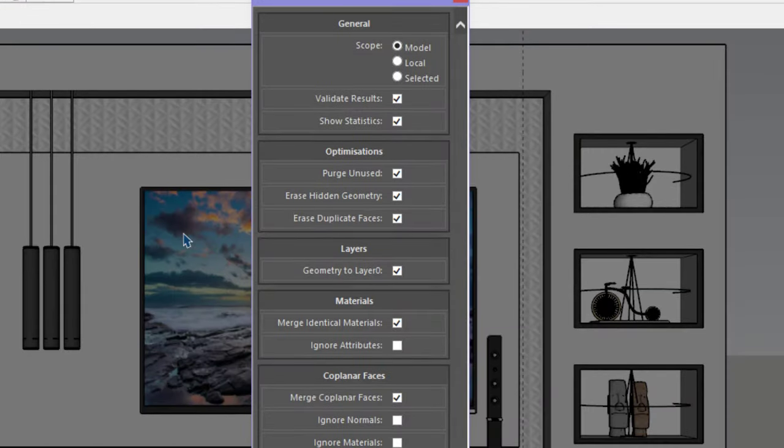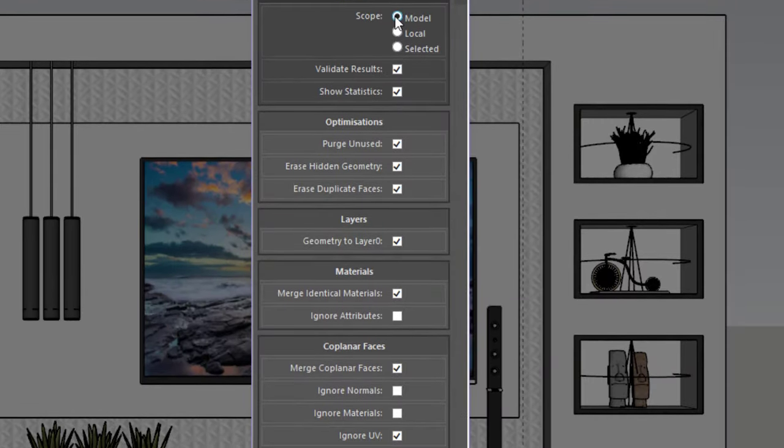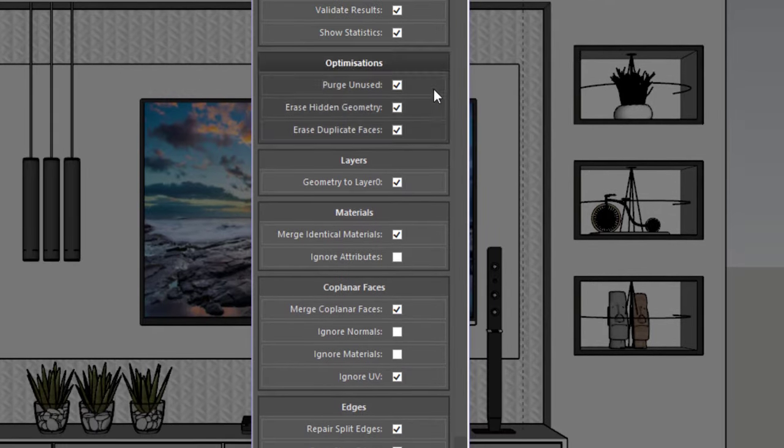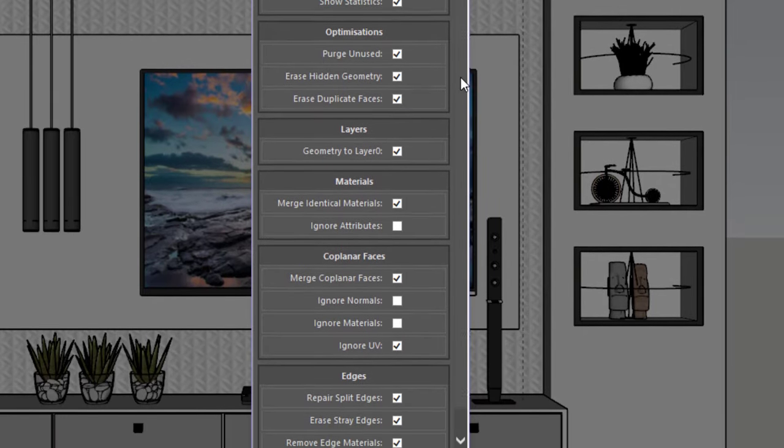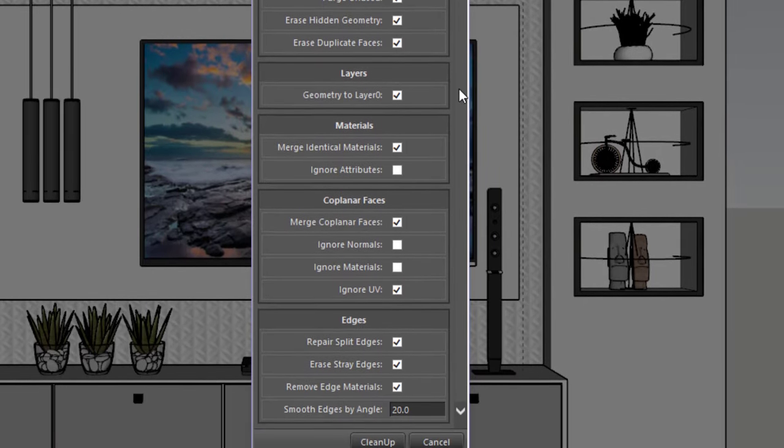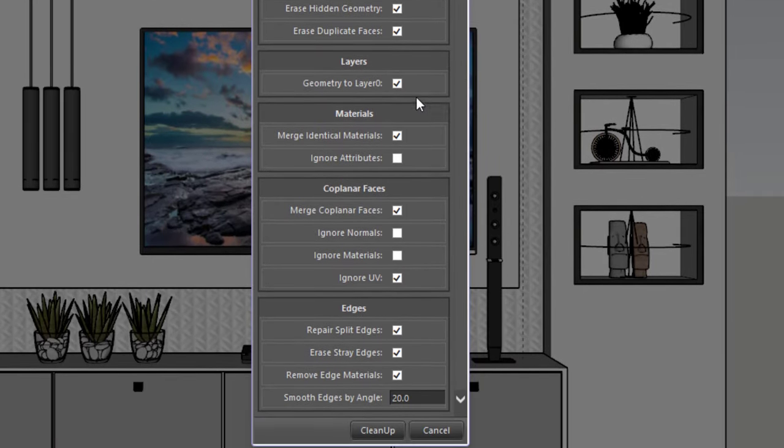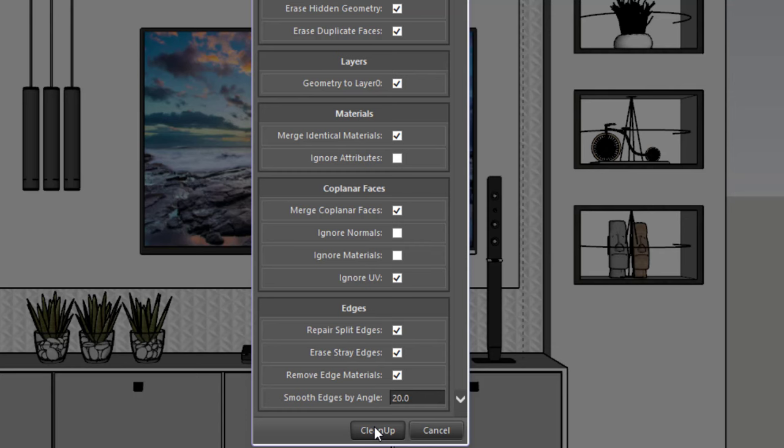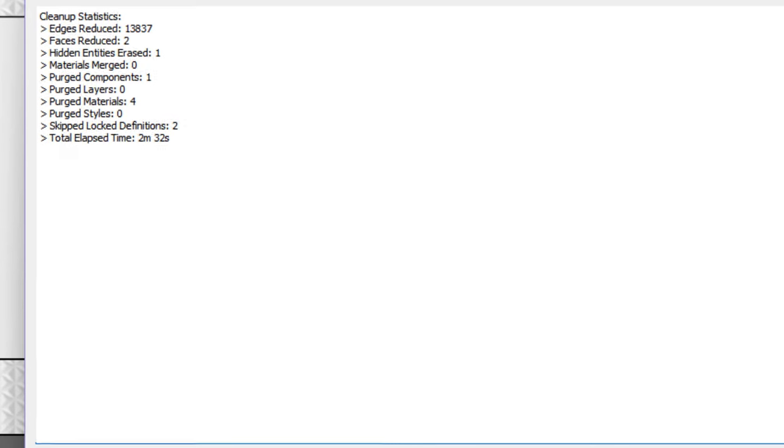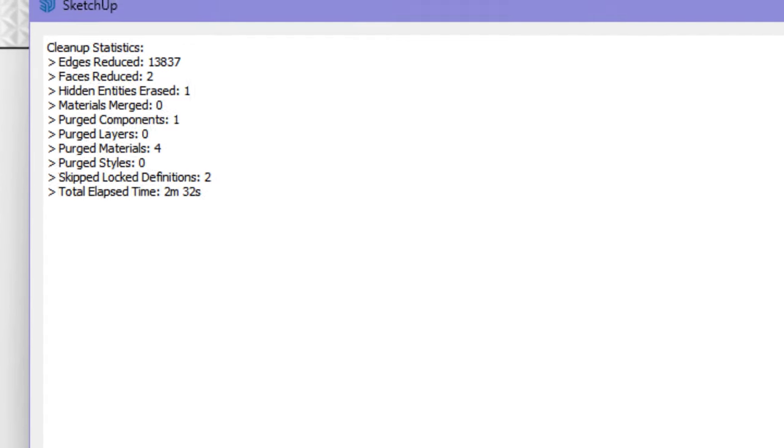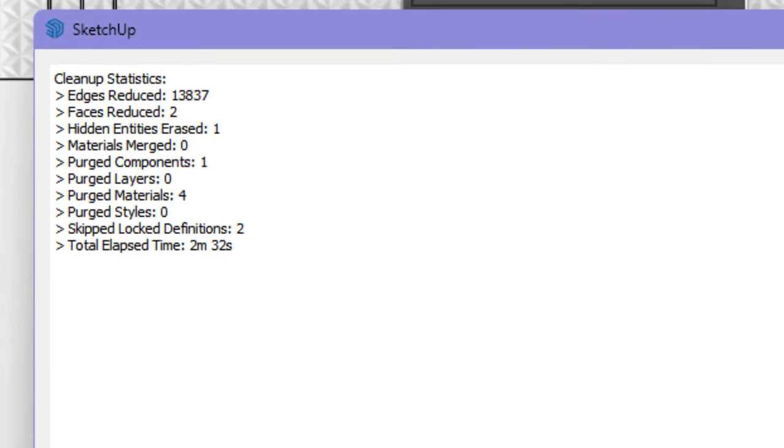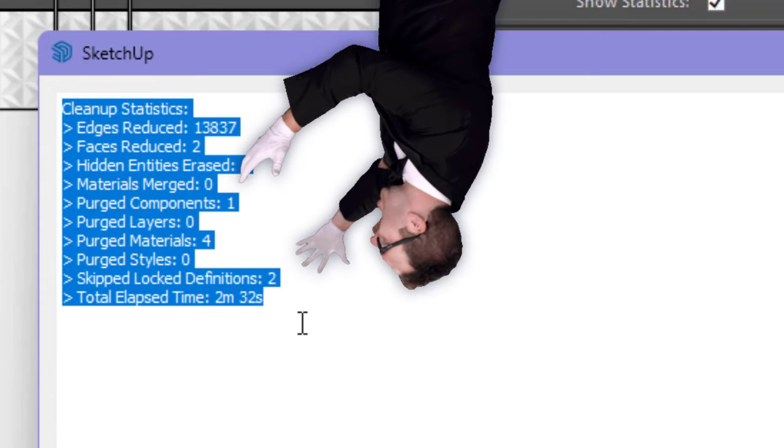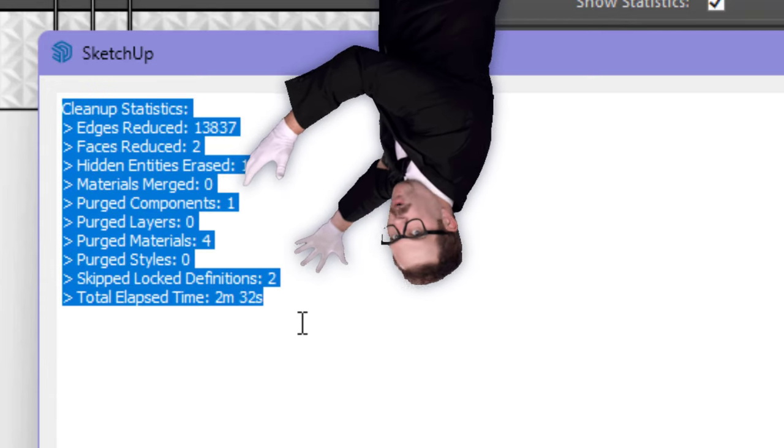This handy-dandy tool fixes duplicate component names, purges unused materials and components, erases hidden geometry, duplicate faces, and stray edges. It also removes edge materials, repairs split edges, and smooths and softens lines. Not to mention it moves ungrouped edges and faces to layer 0 or the base layer, merges identical materials and connected coplanar faces. Quite the impressive list, isn't it?